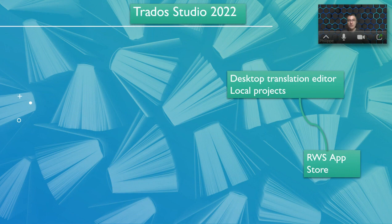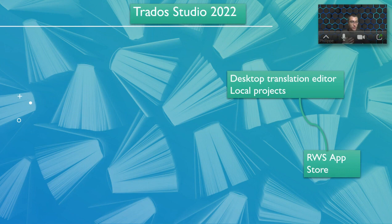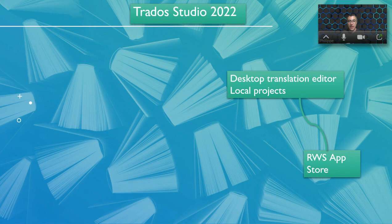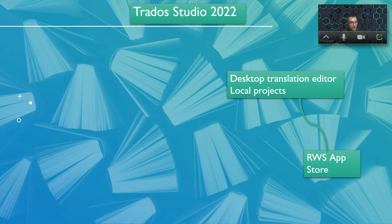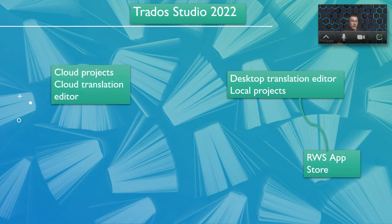The app store is interesting because it's not only RWS that will develop apps, but external providers can create their own app and once it is approved, it gets included into the app store. These apps, some are free and some are paid apps.